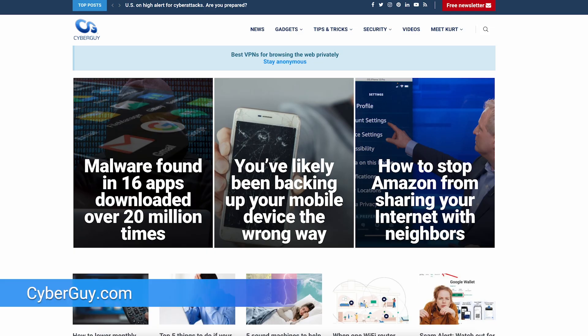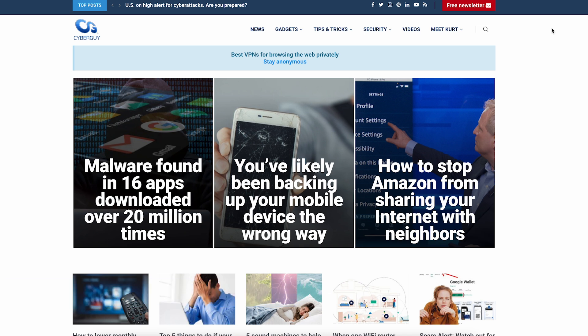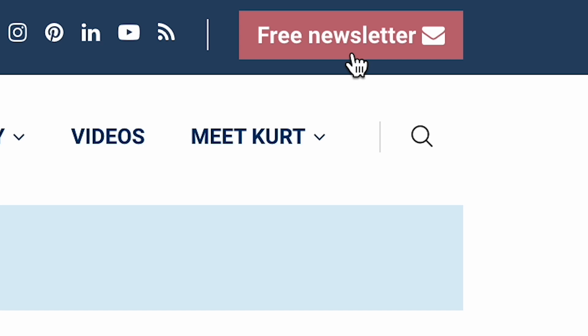More helpful hacks like this at CyberGuy.com. If you don't get my newsletter yet, what are you thinking? Open a browser, go to CyberGuy.com, and click the red button to get it in your inbox for free.